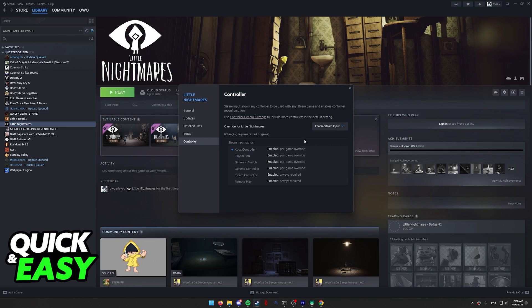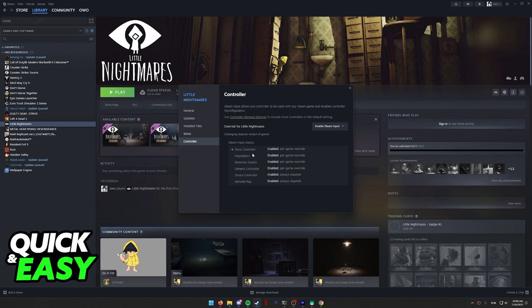Steam Input is gonna help you set up any brand of controller that you have to be natively detected by the game and work flawlessly.